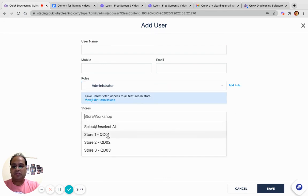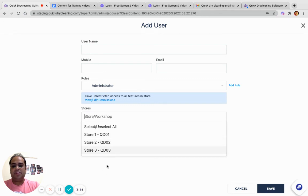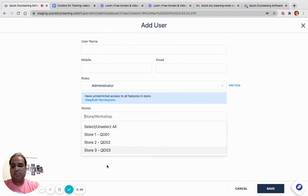Then you can specify the stores or workshops in which he needs access. I hope it is clear how to create different users for Store, Workshop, Super Admin, or End Boss. Thank you.